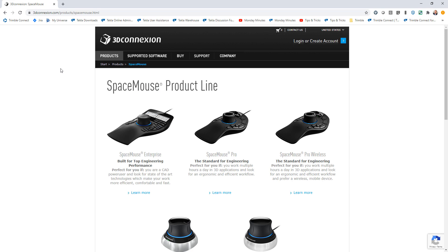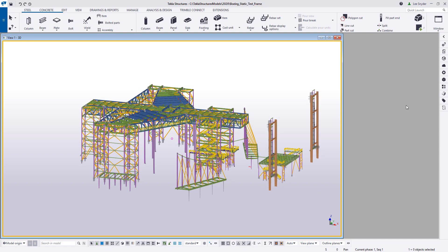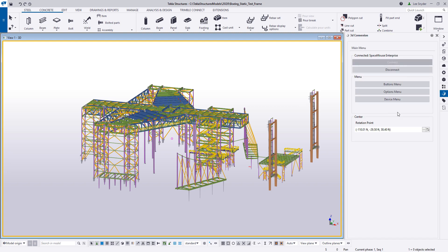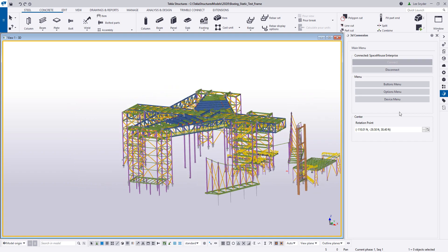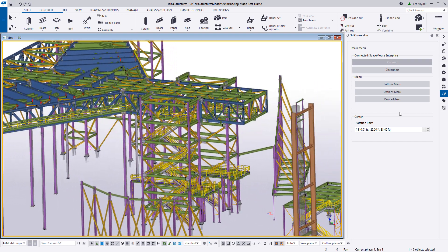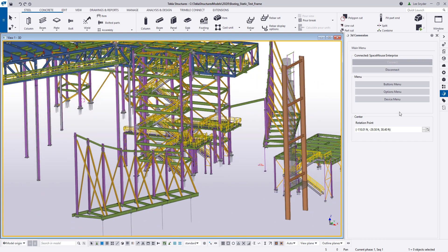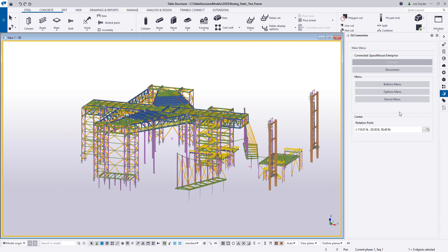This 3D Connection extension is available for download on the Tekla Warehouse. Once it's installed, you'll see this 3D Connection icon over here on the side pane on the right-hand side. Once you open that up, you'll see this main menu, and I'll go through these options to explain them. Once you open up the model and have the device plugged in, the device will be connected so you can begin navigating — zooming in, panning around, and flying around the model just like you would typically do with the device.